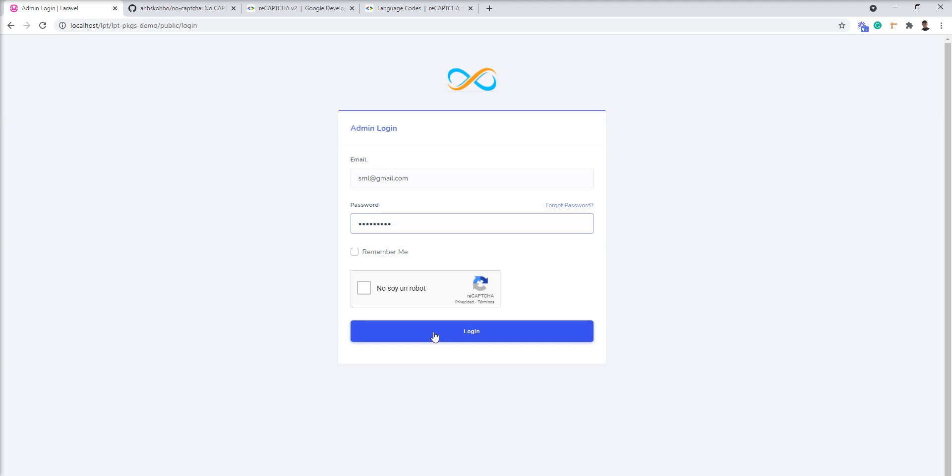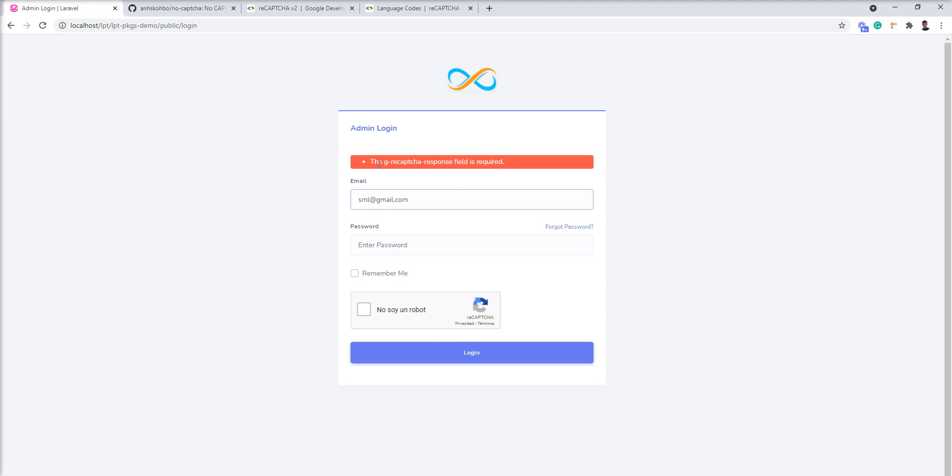I am going to submit without checking and you can see here now error. g-recaptcha-response field is required. You can customize your message as well.